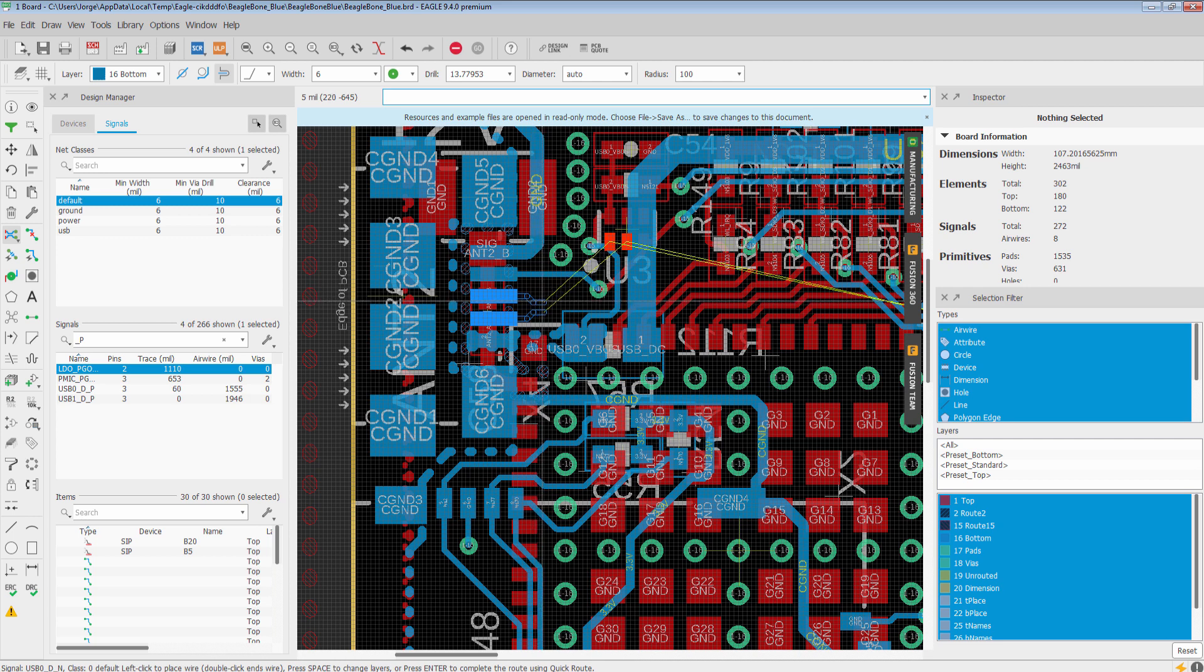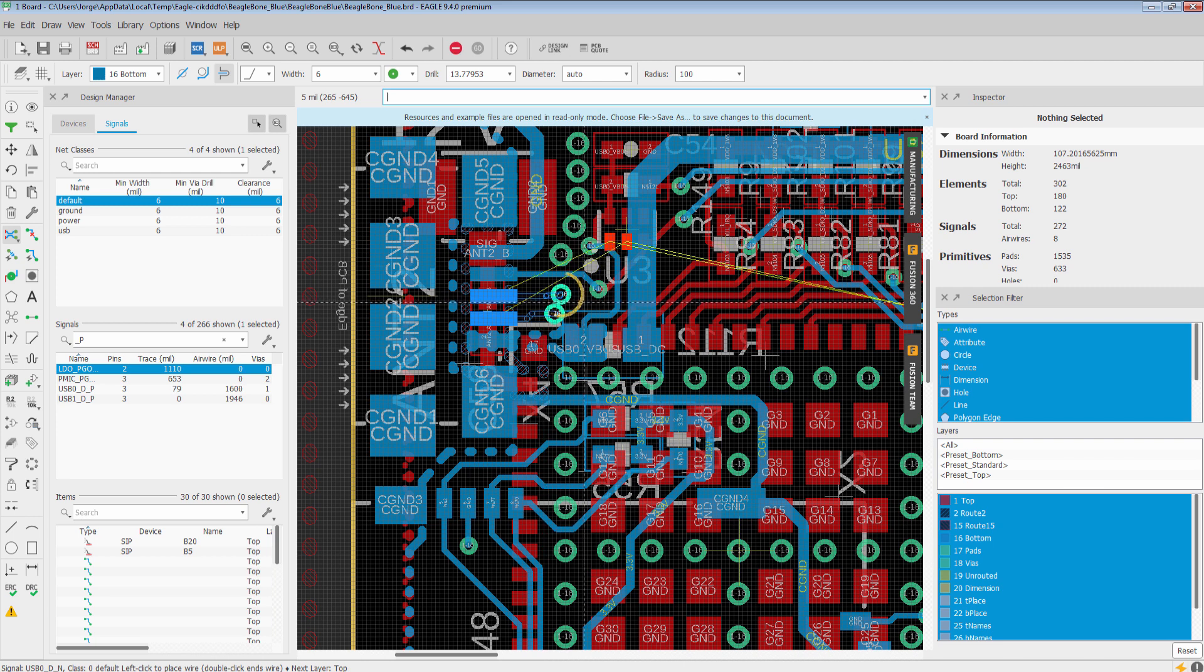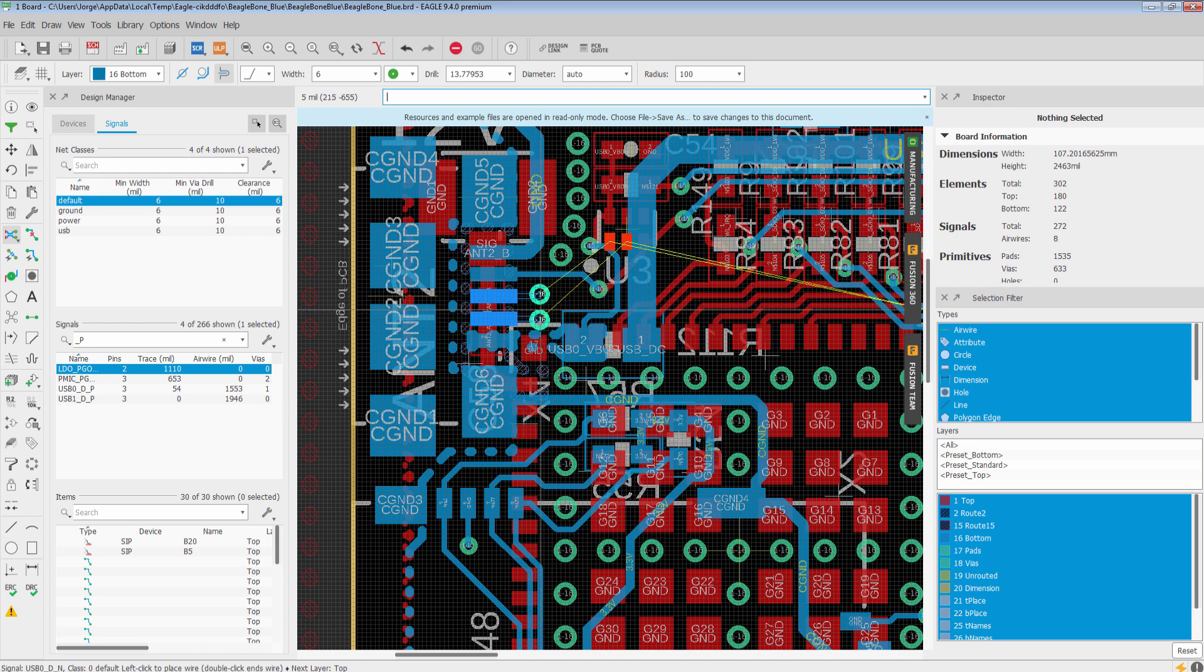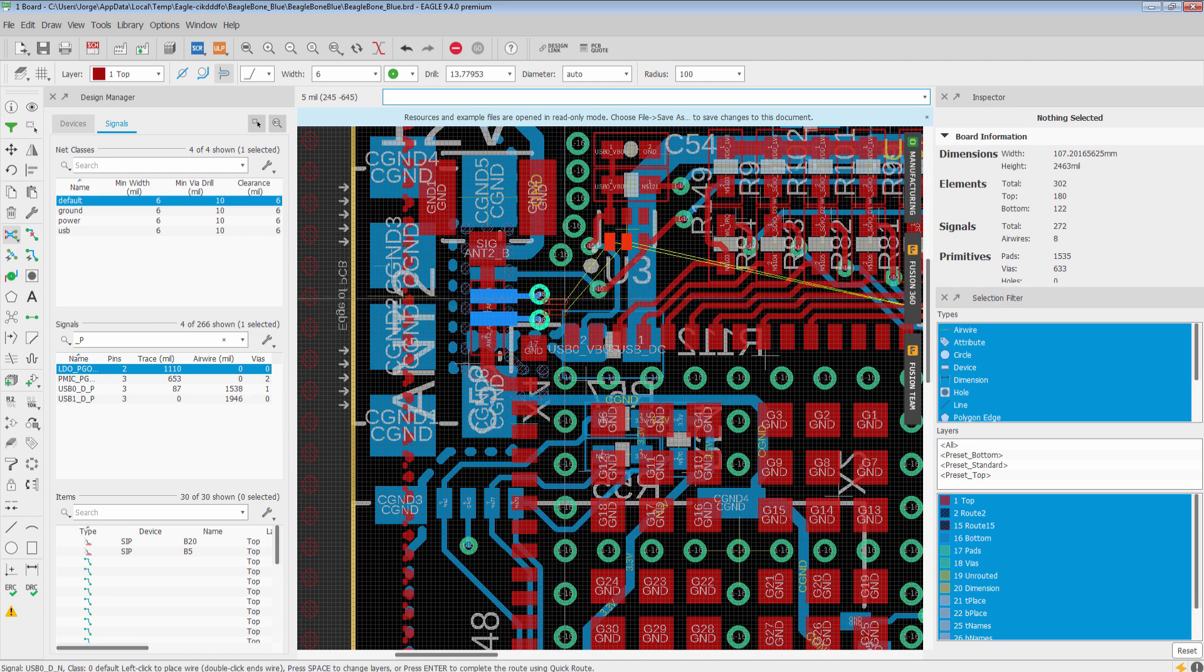When we place a via, two vias are placed together. We can left click to place it. Again, if it can push, it will. We'll left click to place them. And now we can continue routing through here.